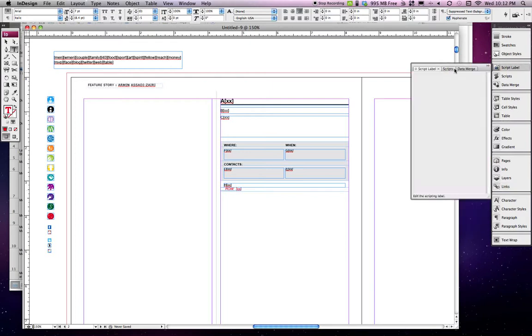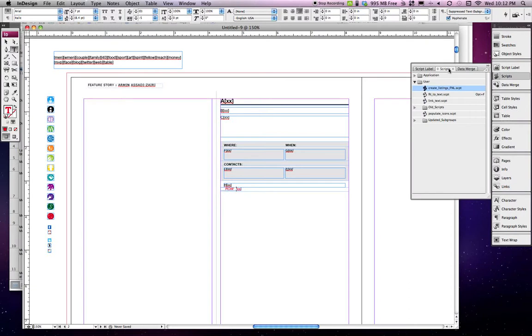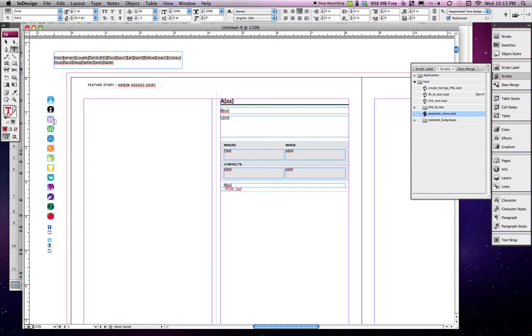I wrote three scripts for this. This is the primary script that runs most everything else. I also have a populate icon script which uses find and replace to add these icons at the left and substitute them for these items at the top. I also have a couple of other small scripts that do some cleanup.